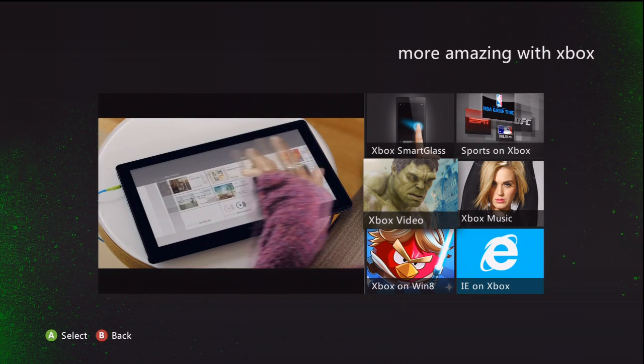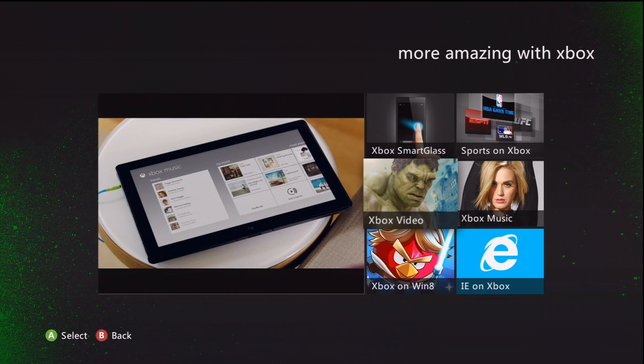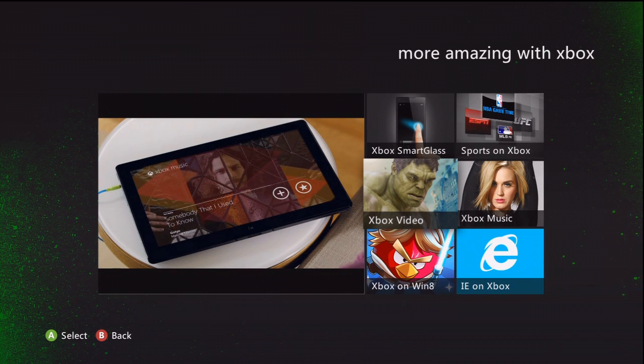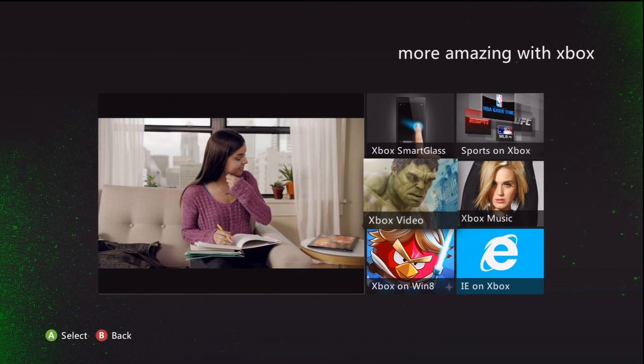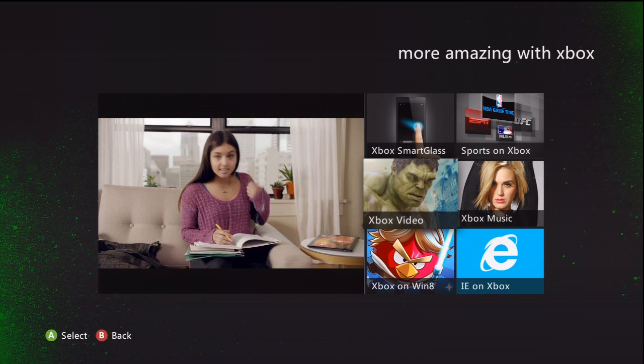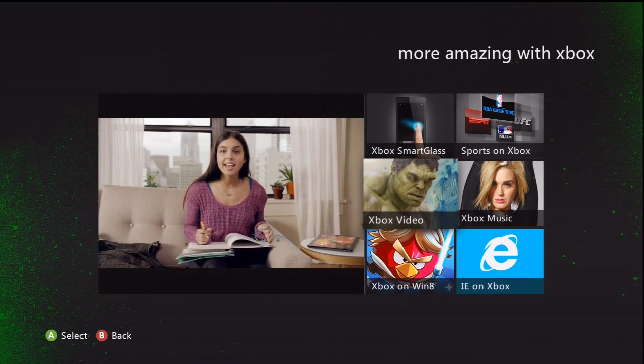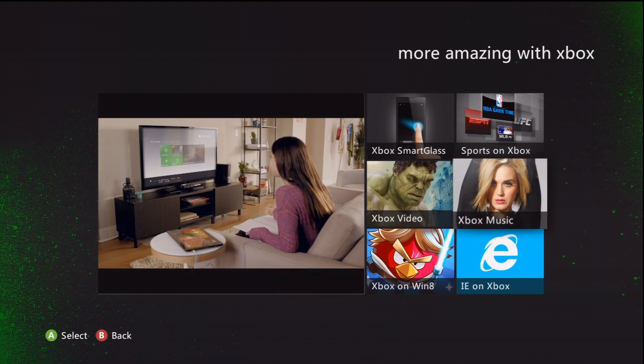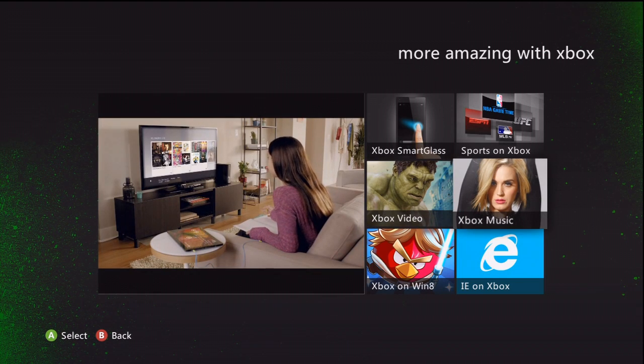Xbox Video has been updated. It also implements some of that smart glass idea giving you more rich content for when you're watching something which is cool.